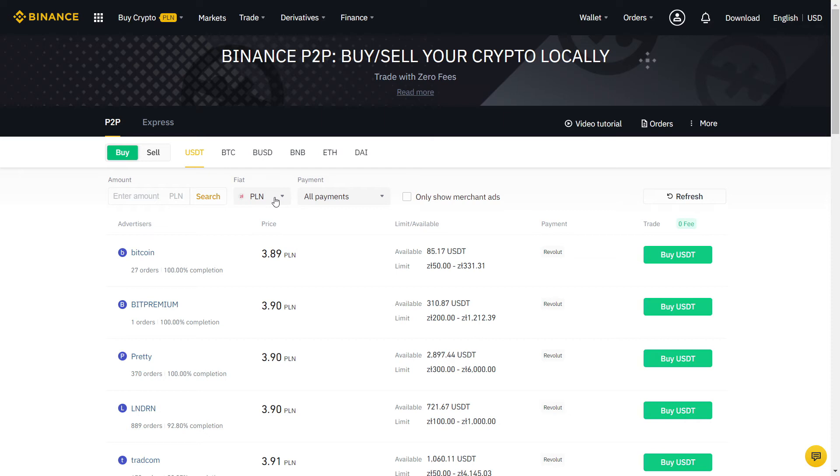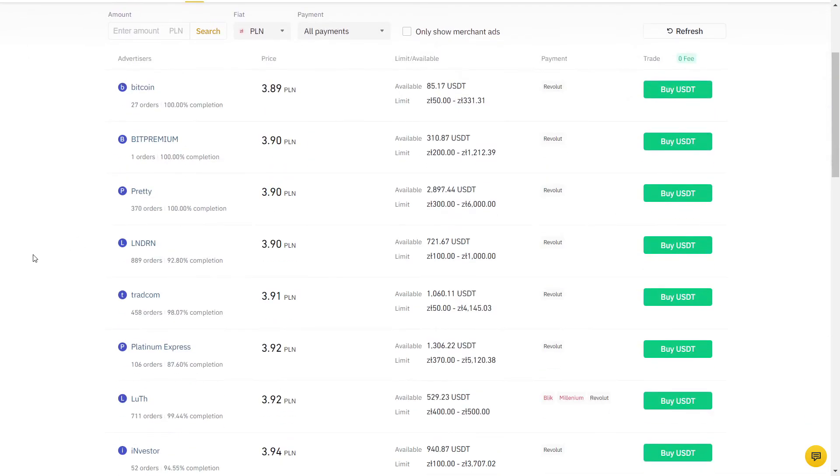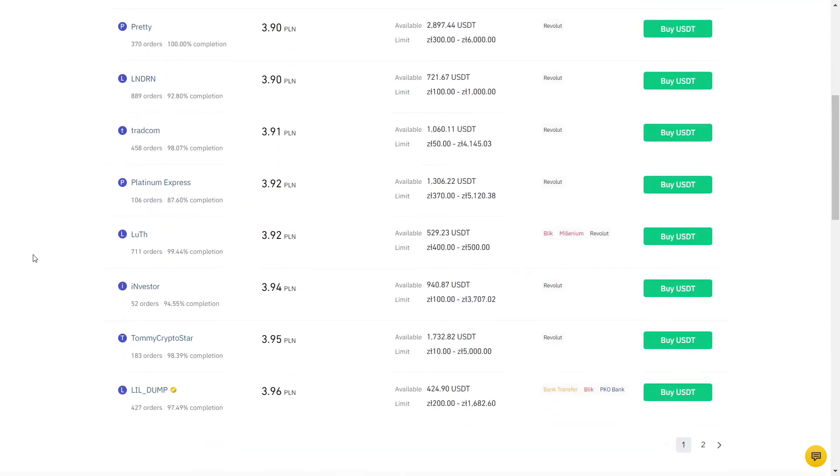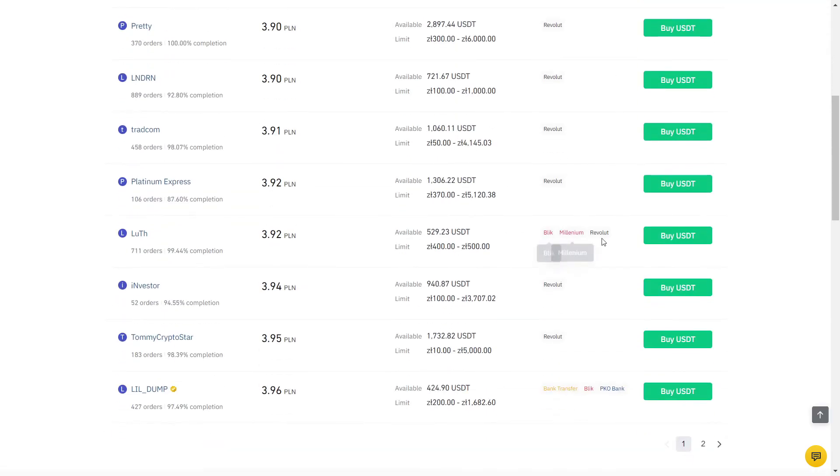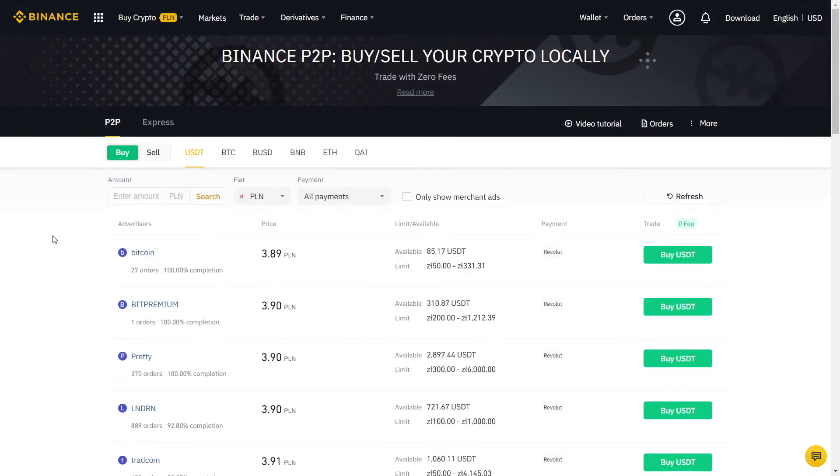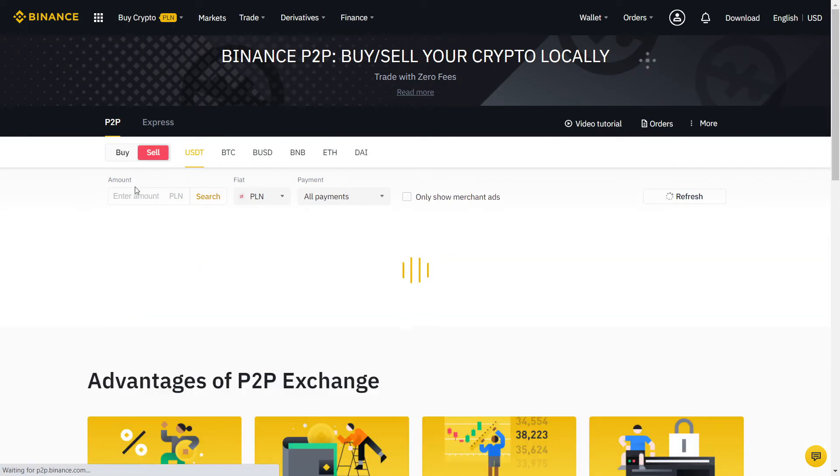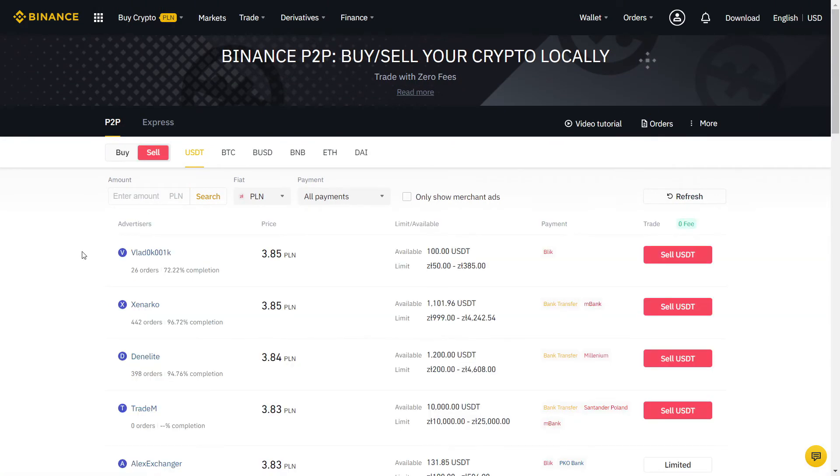Here you can choose which crypto you want to buy. There is BTC, which is Bitcoin and others, but I always recommend using USDT for the best price. USDT is a stablecoin, so you know exactly how much it's worth and it won't change the price during the transaction. Once you have USDT, you can trade it into any cryptocurrency you want.